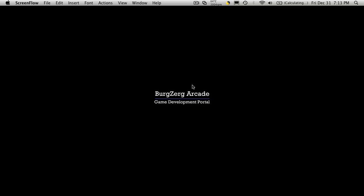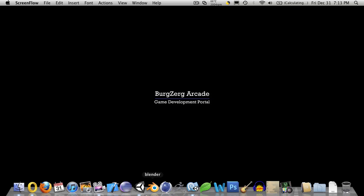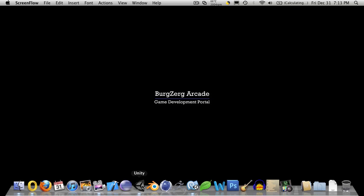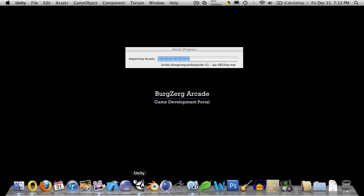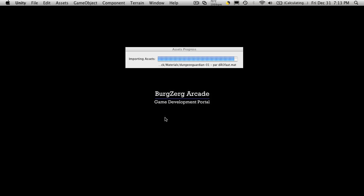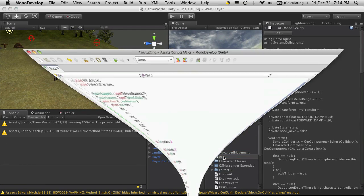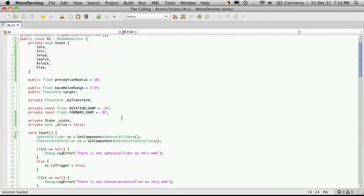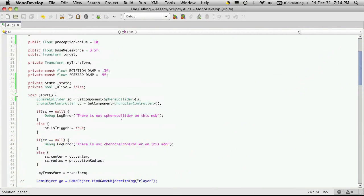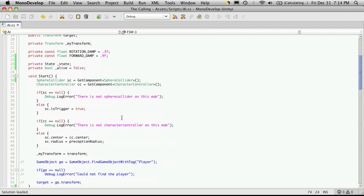Hi, this is PDF Bergzerg Arcade at bergzergarcade.com and this is tutorial 109. We're just going to continue on with our last one. In the last tutorial all we did was create the structure for our mob AI finite state machine, and this one here we're actually going to start setting it up.